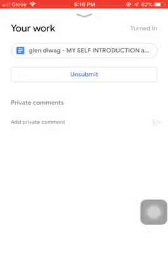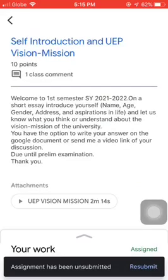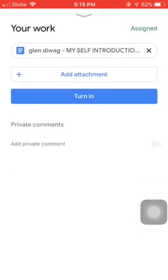Click 'unsubmit.' Now when I'm on this part and I click on 'my work,' it's still on the assigned part so it's not yet submitted. What you need to do is click on your Google Doc — the first bar here.